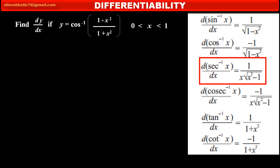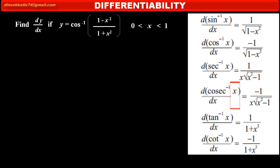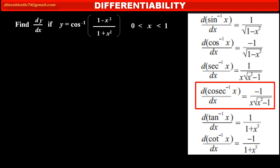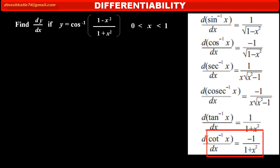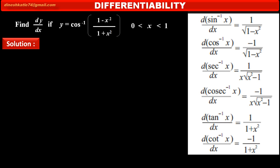Next, the derivative of sec inverse x is equal to 1 upon x into square root of (x square minus 1). Next, the derivative of cosec inverse x is equal to minus 1 upon x into square root of (x square minus 1). Next, the derivative of tan inverse x is equal to 1 upon (1 plus x square), and the derivative of cot inverse x is equal to minus 1 upon (1 plus x square).